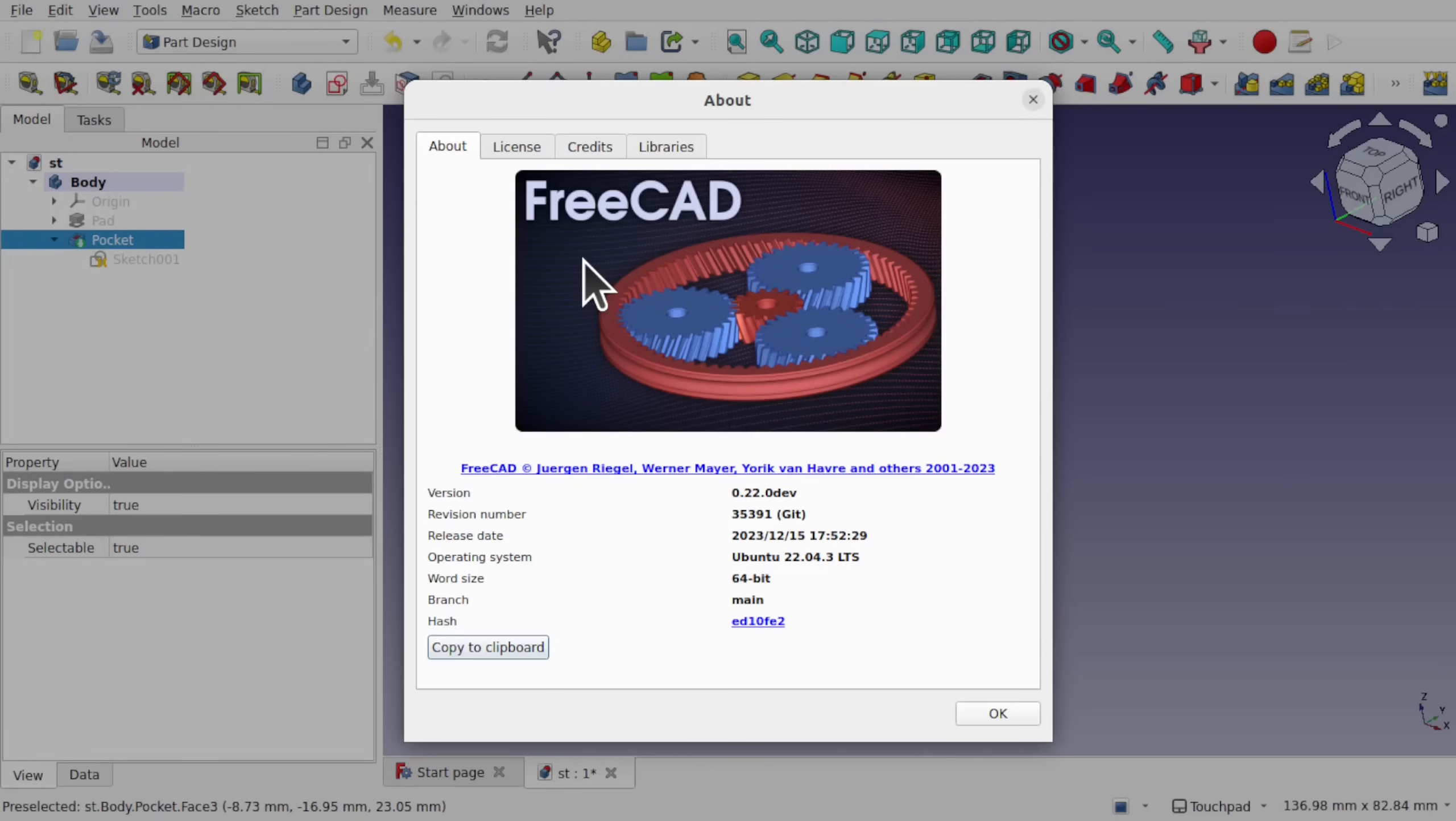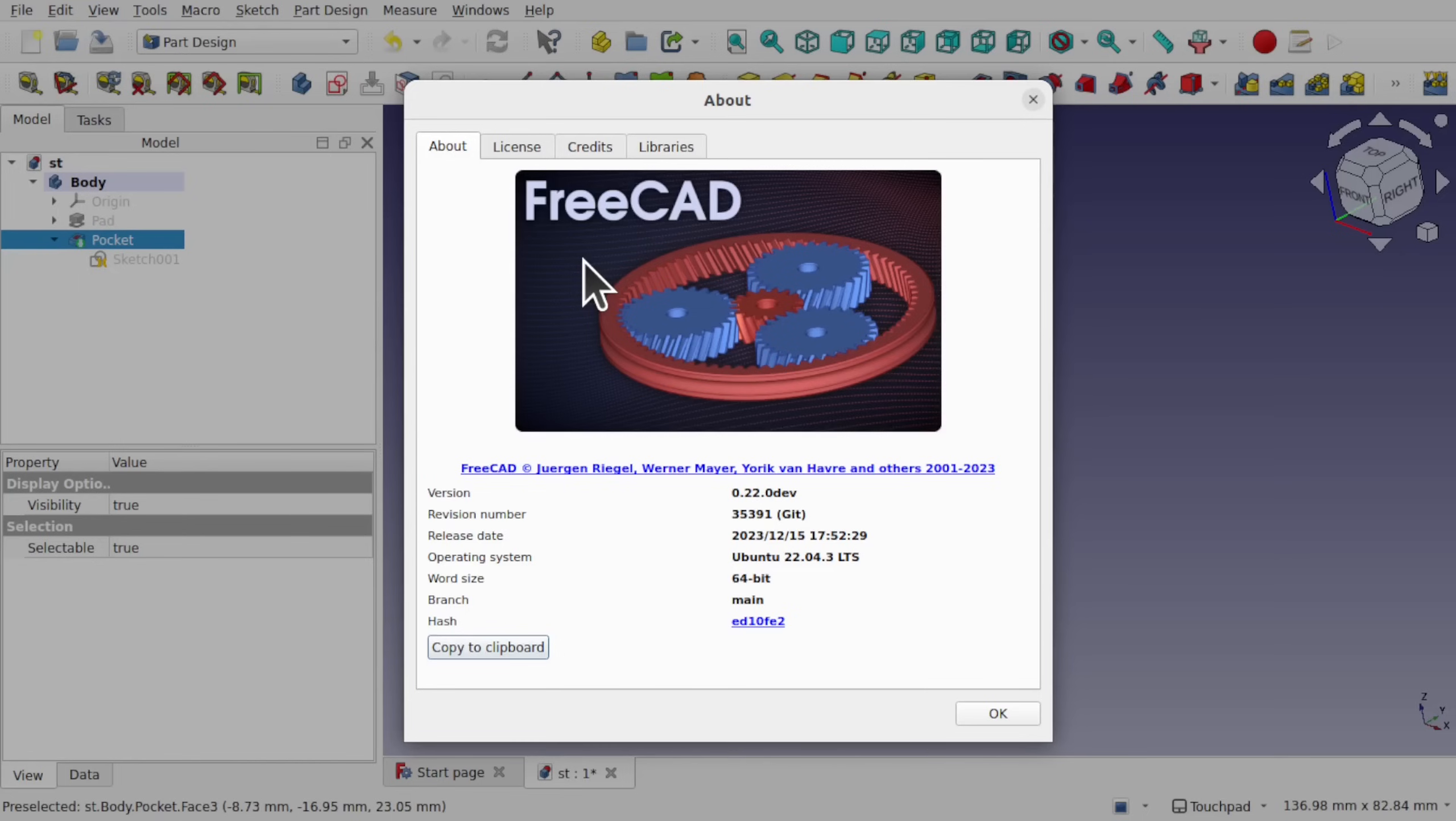In this video we're going to be looking at the general changes in FreeCAD. We're not going to spend too long, just give you an overview of some of them. In the next video we're going to be looking at the sketcher changes where a number of different constraints and ways of constraining have been introduced. So let's have a look at these changes in 0.22 of FreeCAD for the weekly builds.